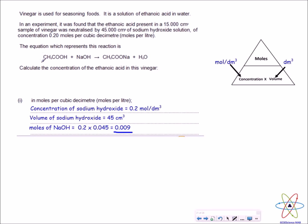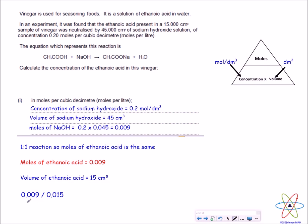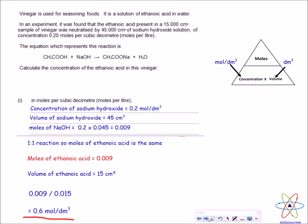Next, calculate the moles of ethanoic acid. The balanced equation tells us 1 mole of ethanoic acid reacts with 1 mole of sodium hydroxide, so there must be the same number of moles of ethanoic acid: 0.009. The volume of ethanoic acid is 15 cm³. Using moles divided by volume gives us 0.6 mol/dm³ for the concentration of ethanoic acid.